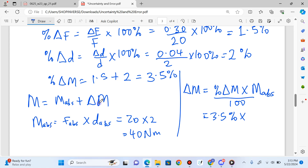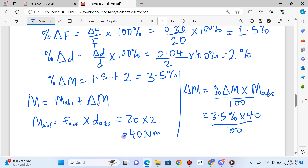The absolute uncertainty in moment is the percentage uncertainty in moment multiplied by the actual value of the moment, divided by 100. That's 3.5% multiplied by 40, divided by 100, which gives 1.4 Nm. That's the uncertainty in moment.